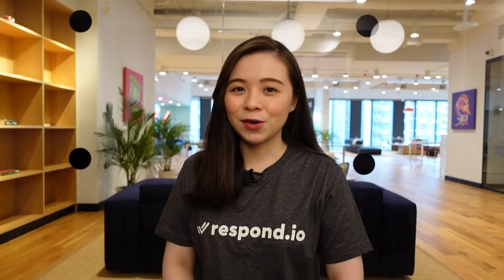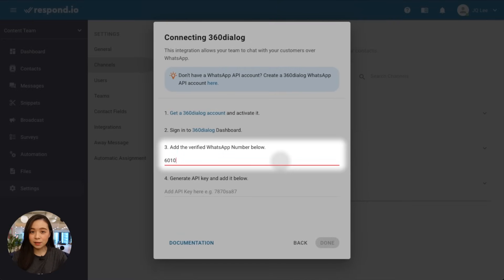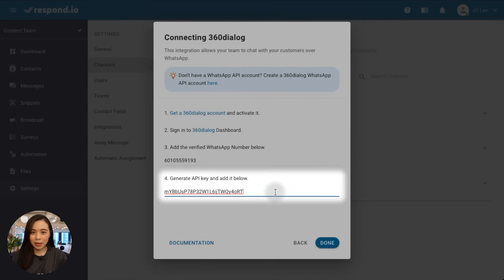To make things easier, start with a free Respond.io messaging CRM account. There, you can check out our channels and be guided to the best WhatsApp API partners. Once your WhatsApp API account is approved, just connect it to start messaging. Connecting your account is as easy as filling in your WhatsApp number and your API key.